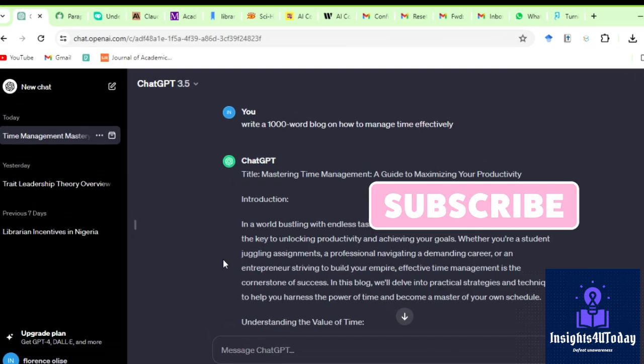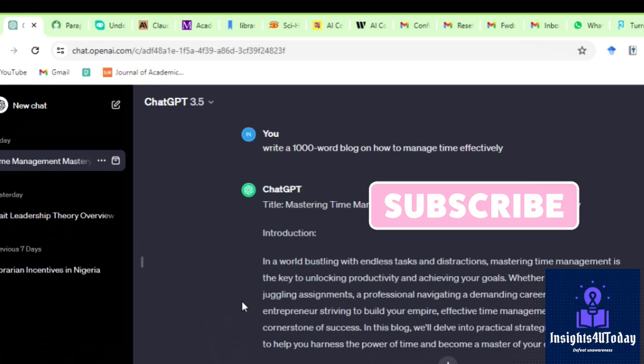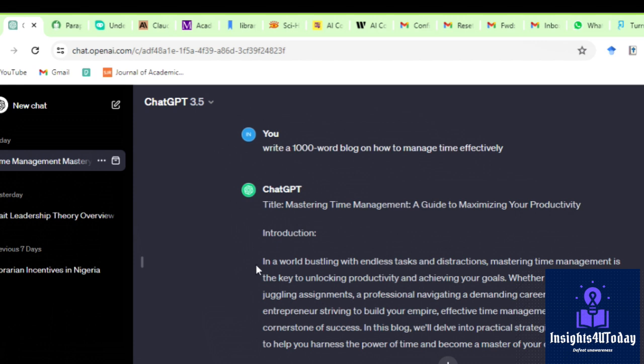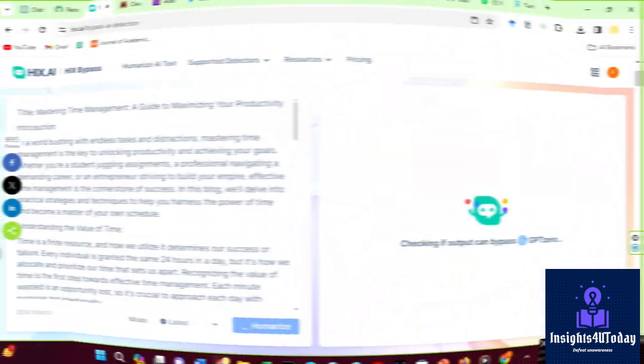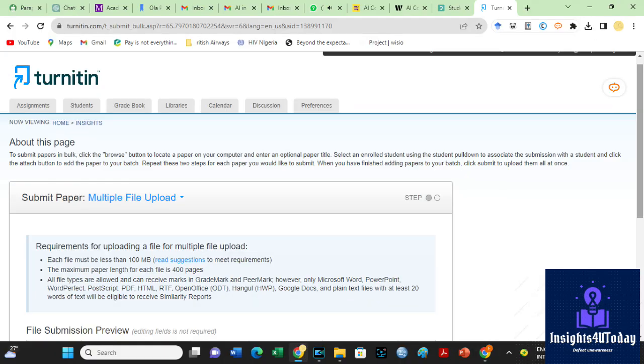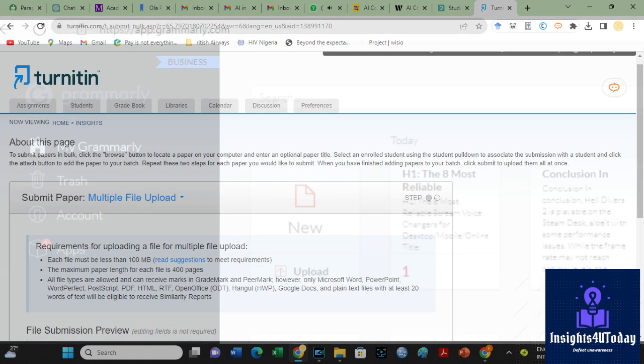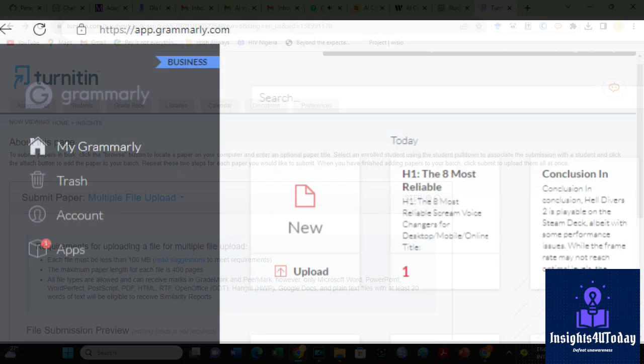So, I asked ChatGPT to write a 1000-word blog on how to manage time effectively. We will paraphrase the output on both Quillbot and Hicks Bypass. Then, we will check the results on Turnitin and Grammarly. Let us get to it now.